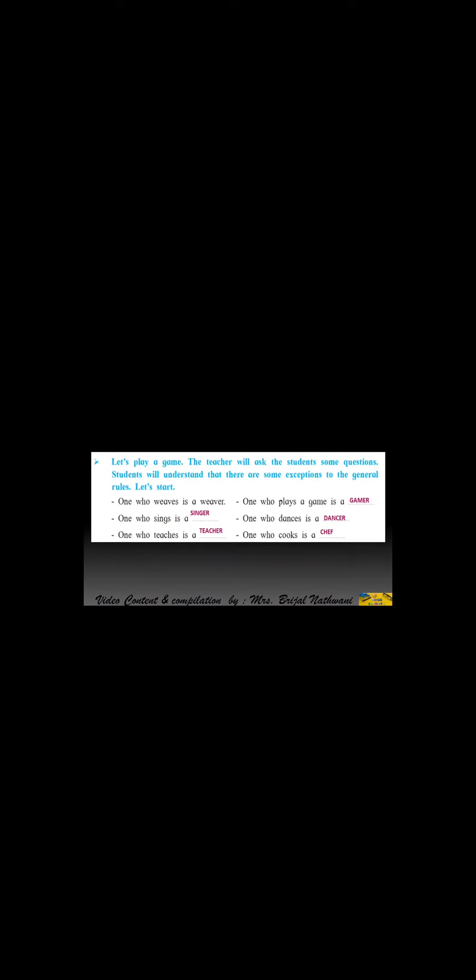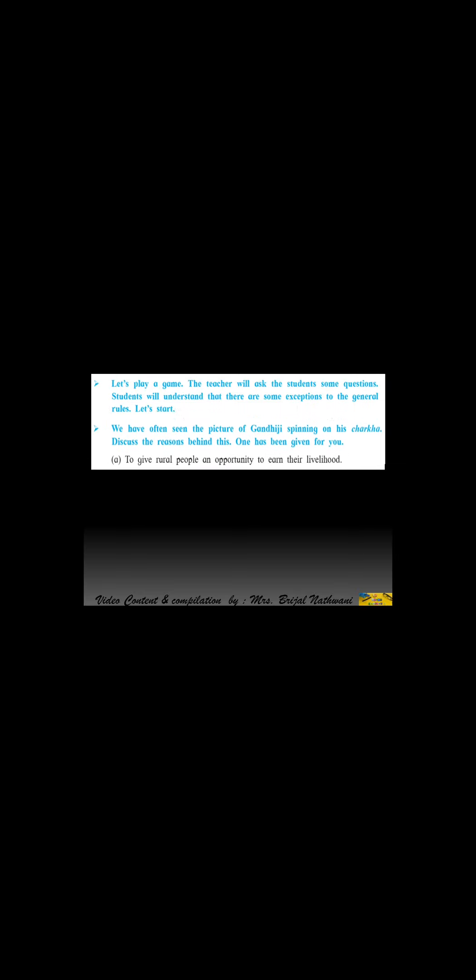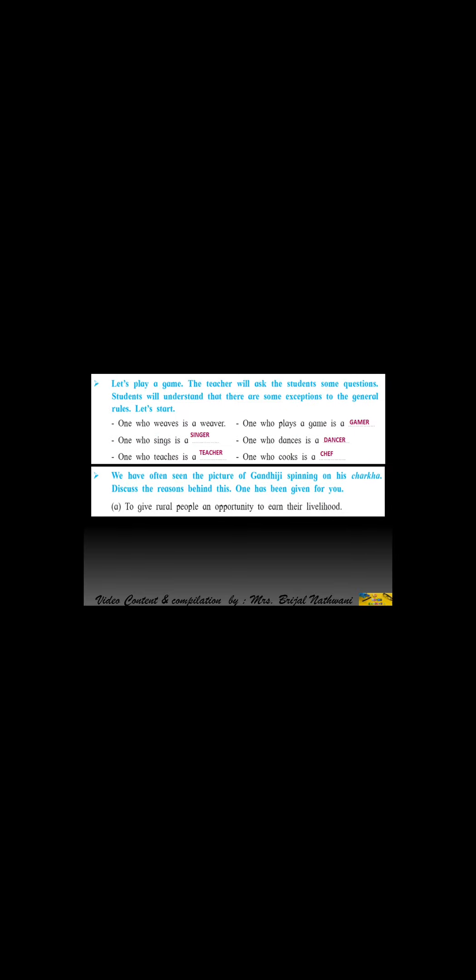Let's play a game. The teacher will ask the students some questions. Students will understand that there are some exceptions to the general rules. Let's start. One who weaves is a weaver, sings is a singer, teaches is a teacher, plays a game is a gamer, one who dances is a dancer, and one who cooks is a chef.